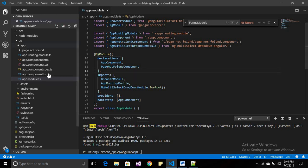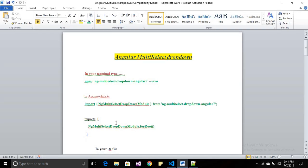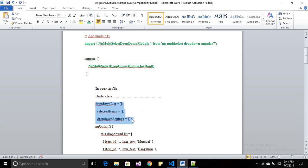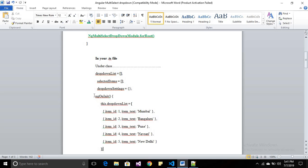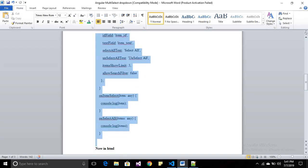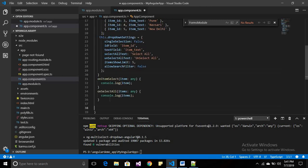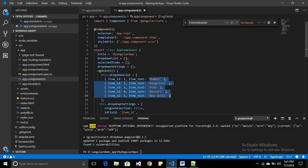Now open the particular component in which you want to display the dropdown. Open that component's .ts file, then declare some blank arrays. Call the ngOnInit method to load and fill the dropdown on the initial stage. In ngOnInit, fill the array with the required elements you want to display in your dropdown — here I just took five elements.